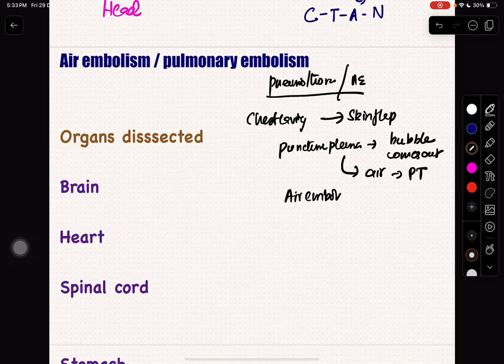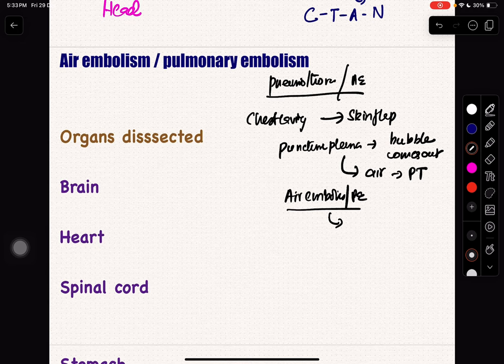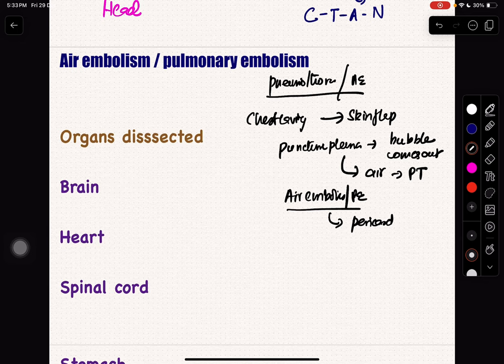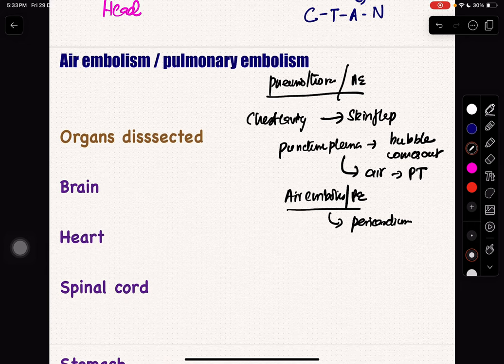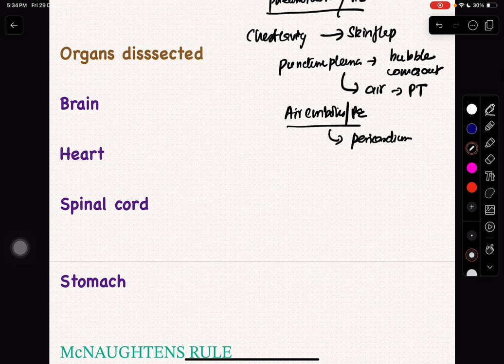That is pneumothorax. In air embolism or pulmonary embolism, if I fill the pericardium with water and then puncture the ventricle — if I see a bubble in the pericardial cavity filled with water, it is air embolism. So: puncture the pleura, keep a bowl of water outside; if air bubbles enter the water, it is pneumothorax. But if I fill the pericardial area with water and puncture the ventricle, and see a bubble in that water, it is air embolism or pulmonary embolism.